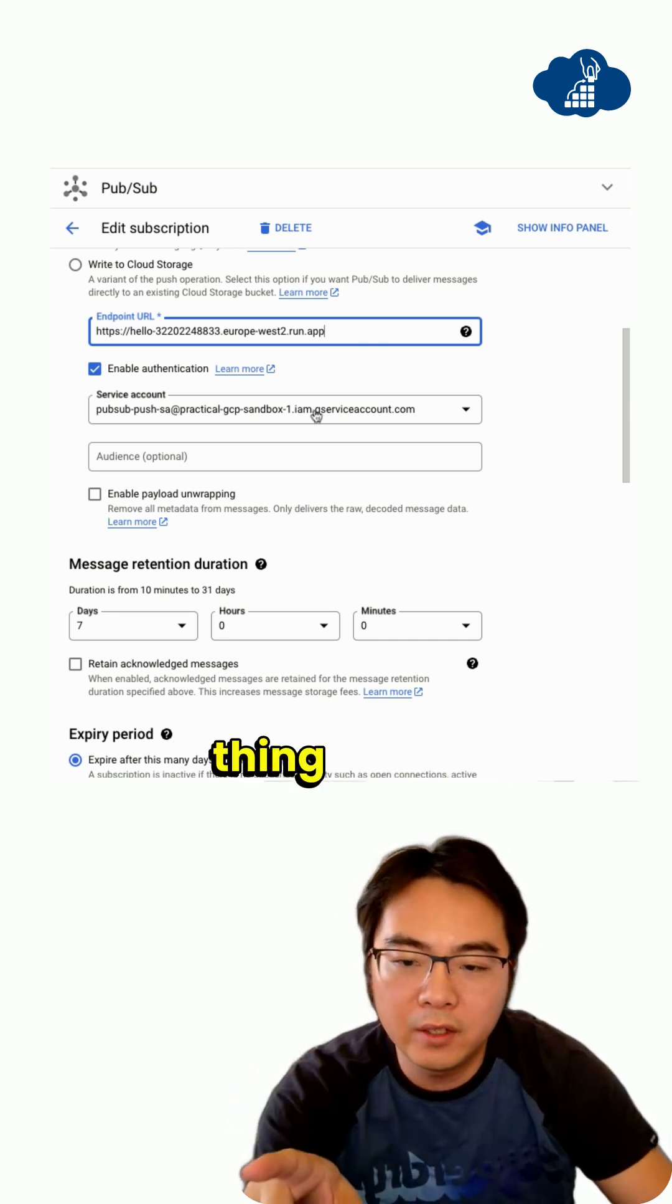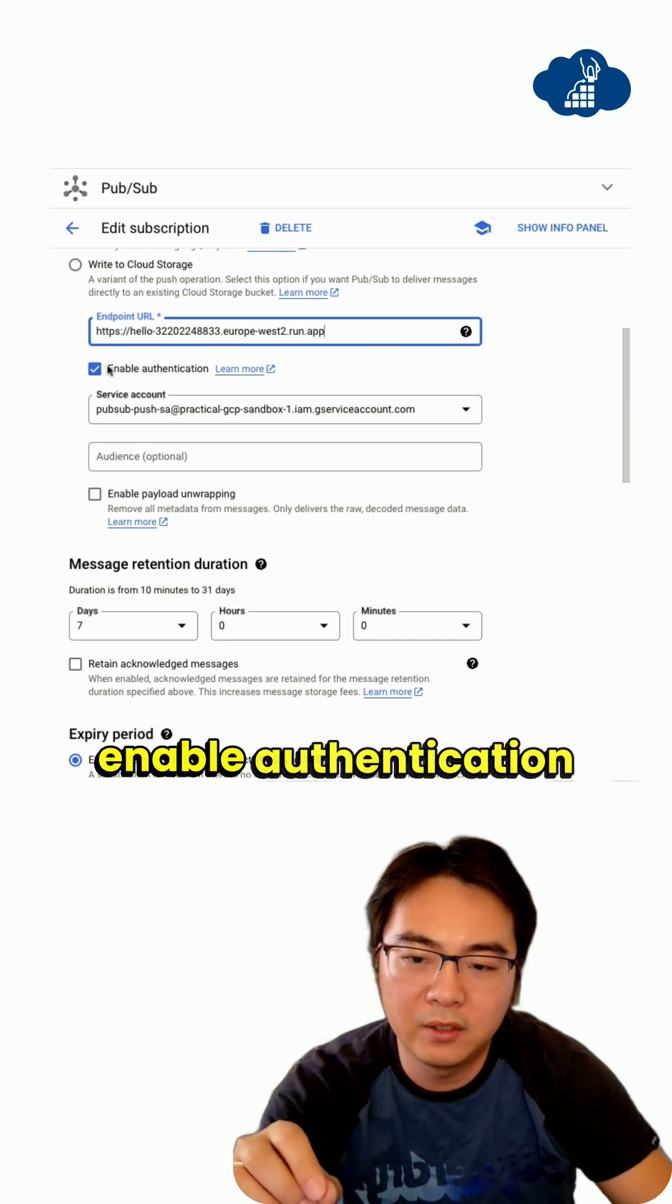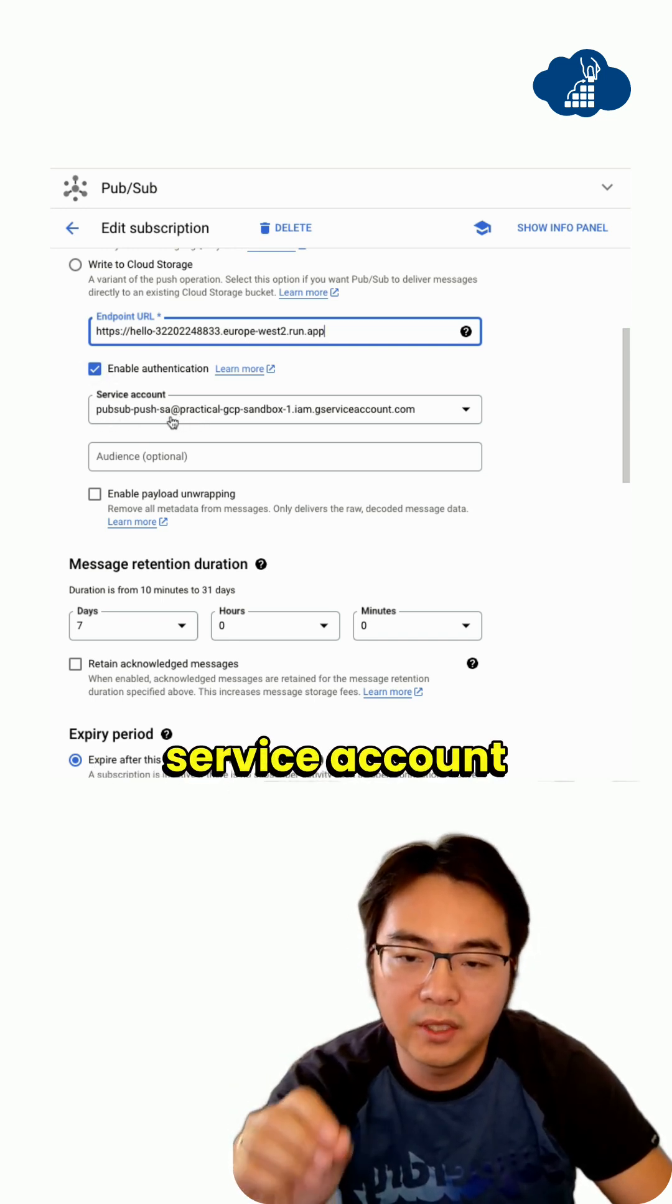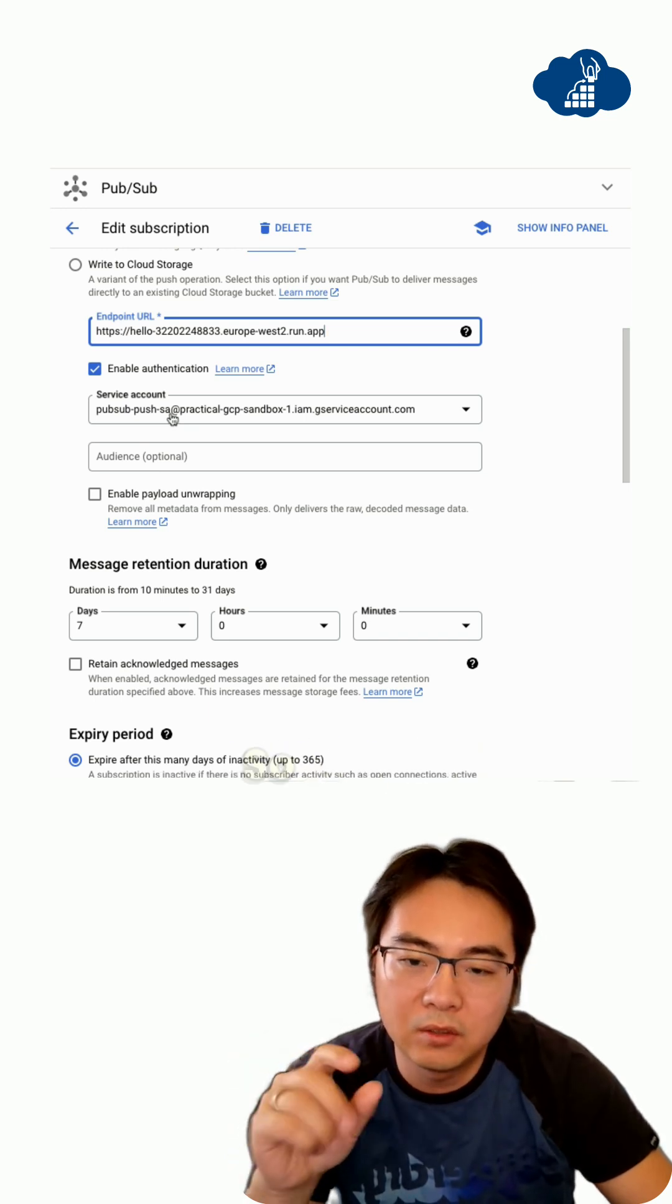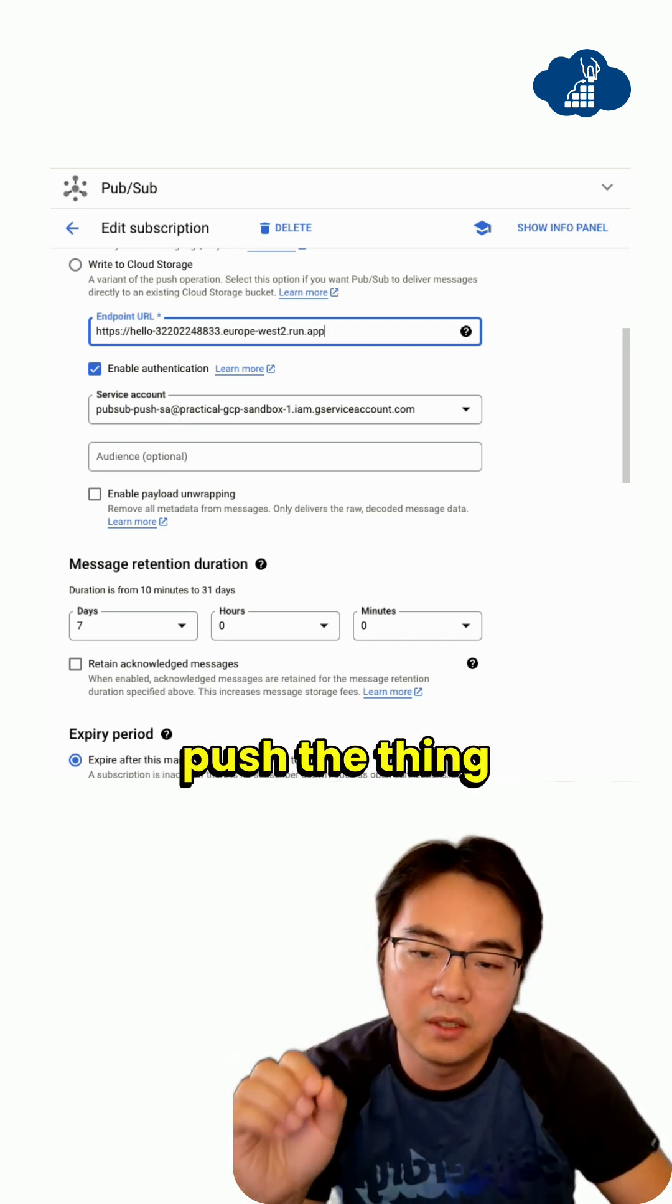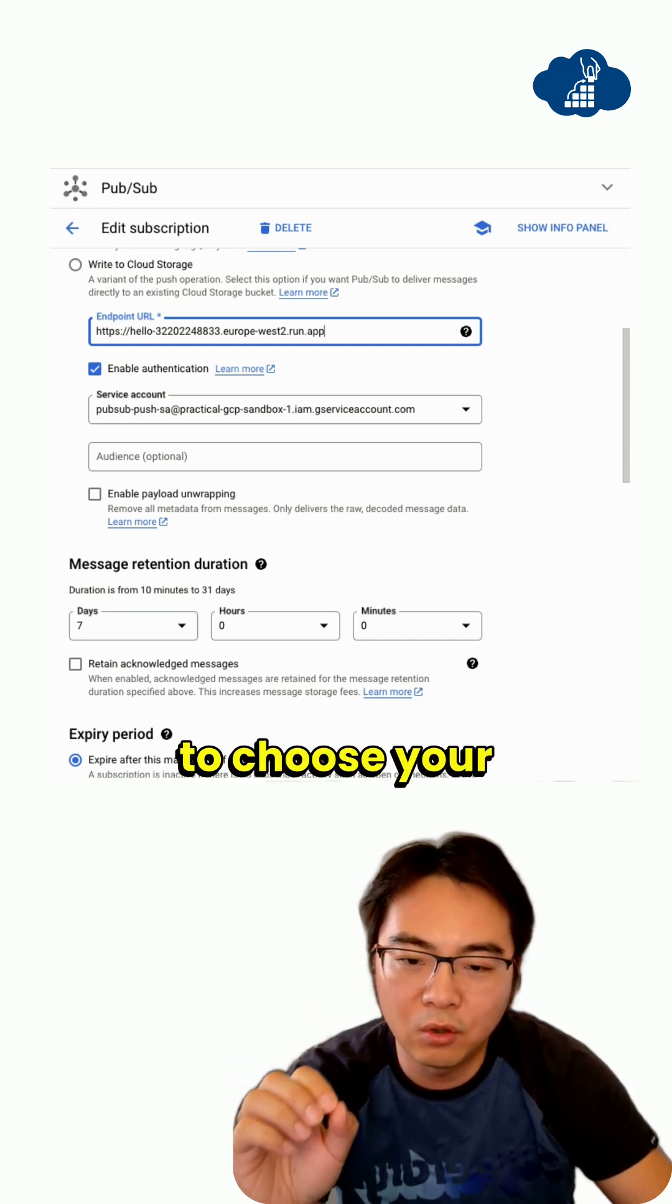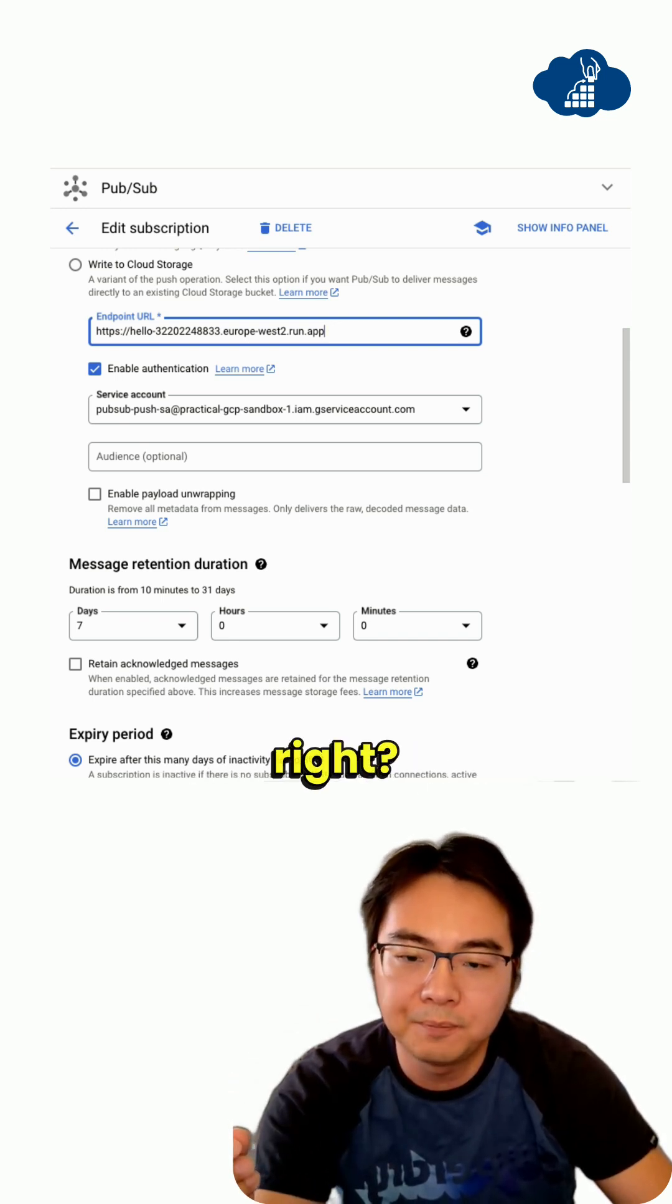You want to choose your own service account. Enable authentication and choose your service account. This is the service account that the push subscription uses. This is a fully managed Google service to push messages to you, but you still need to choose your own service account. Otherwise, you use the default one, which is not very good.